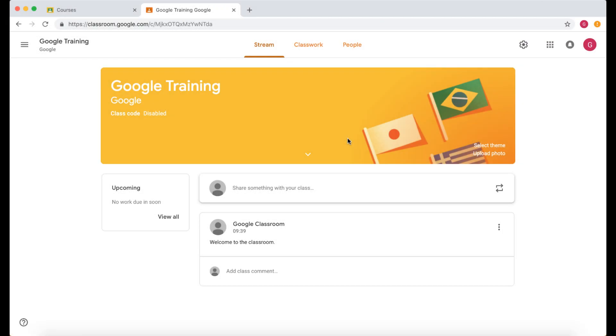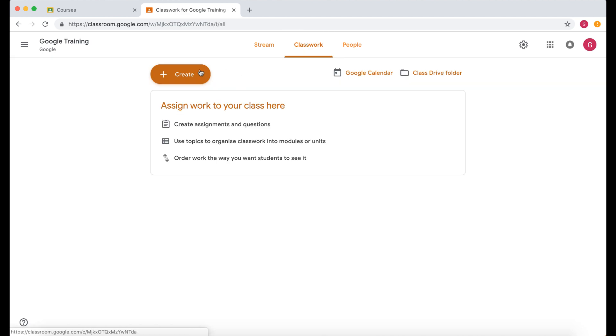So in this video we're going to look at how we can create an assignment. I'm in my teacher classroom at the moment, so what I need to do is go into classwork and then this is where I'm going to create the assignment.